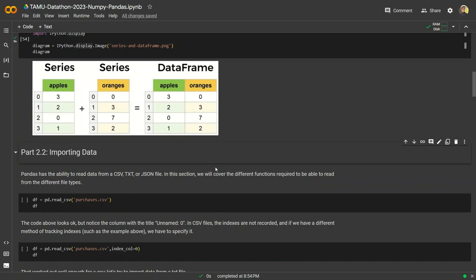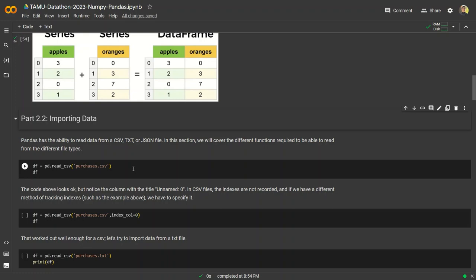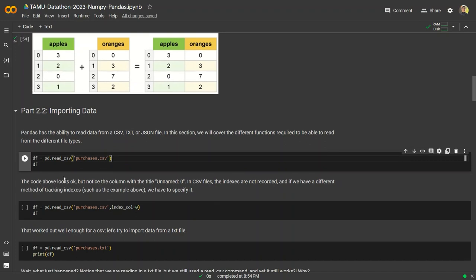Now for the cool stuff — here is where we're going to actually import our data. We can import data from a wide variety of sources. If you have a file, it can be a CSV, a TXT, or a JSON. CSV stands for comma-separated values. If you open up a CSV in Notepad or a text editor, you'll see that all the values are separated by commas, with each comma designating which column the value goes in, and each row corresponding to individual data points.